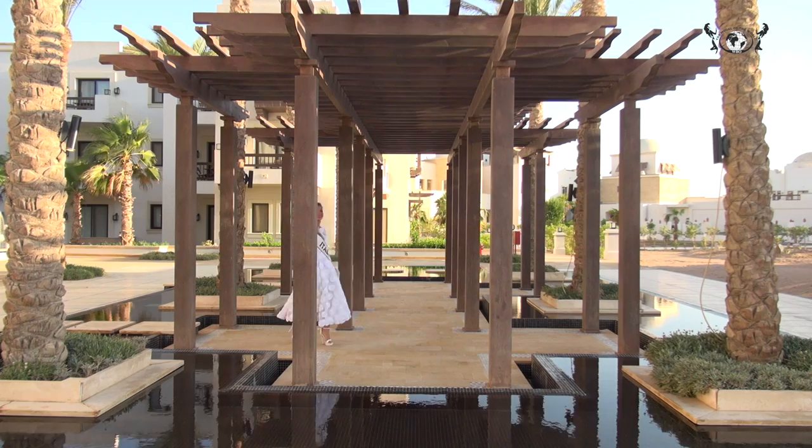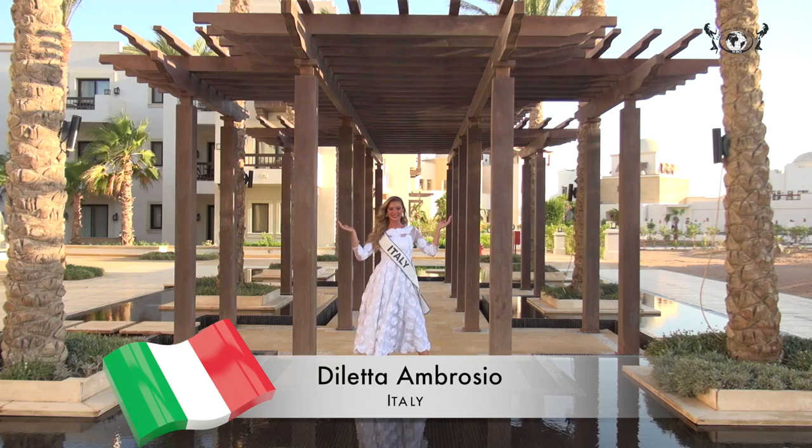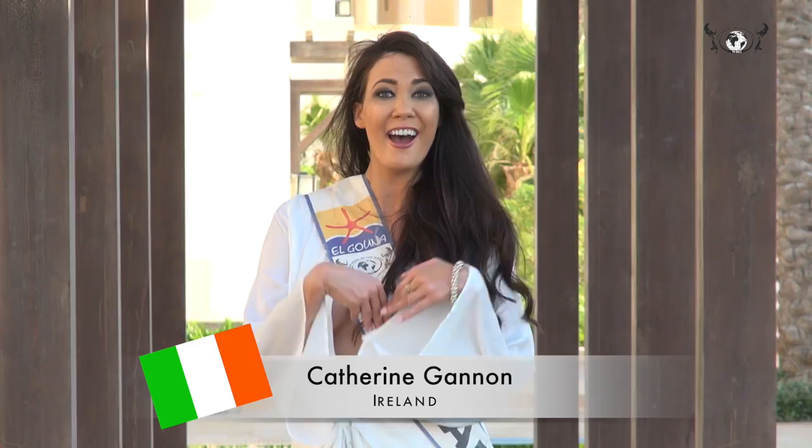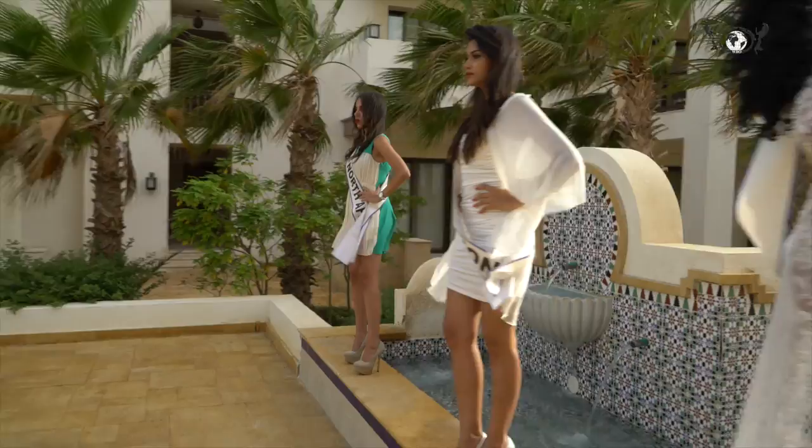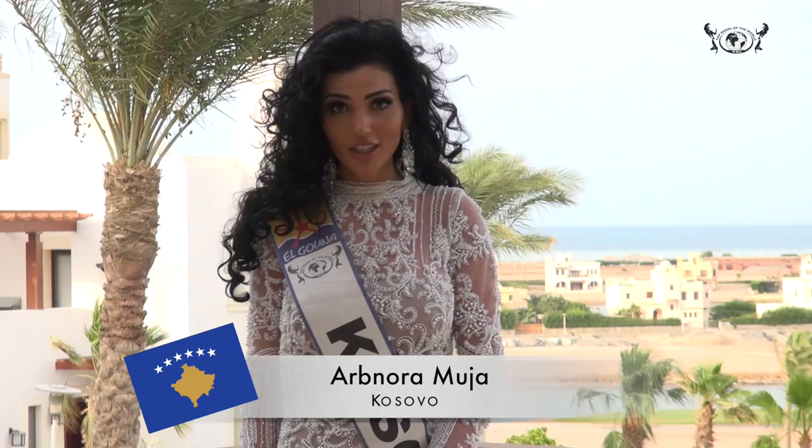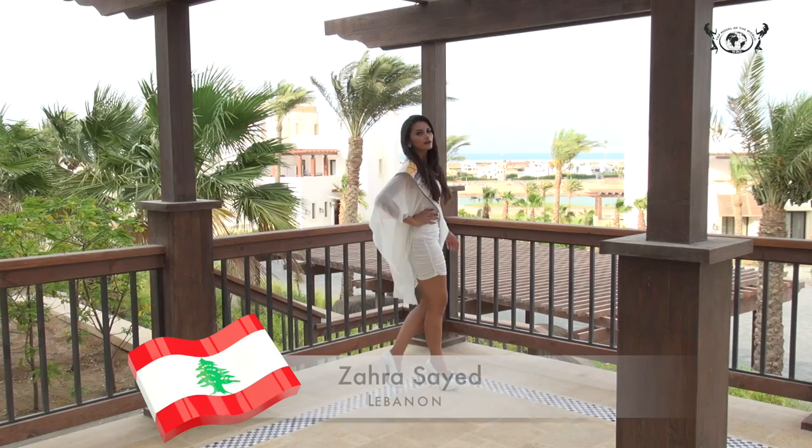Dilletto Ambrosio, Italia. Catherine Gannon, Ireland. Noura Moura, Kosovo. Zara Seyed, Lebanon.